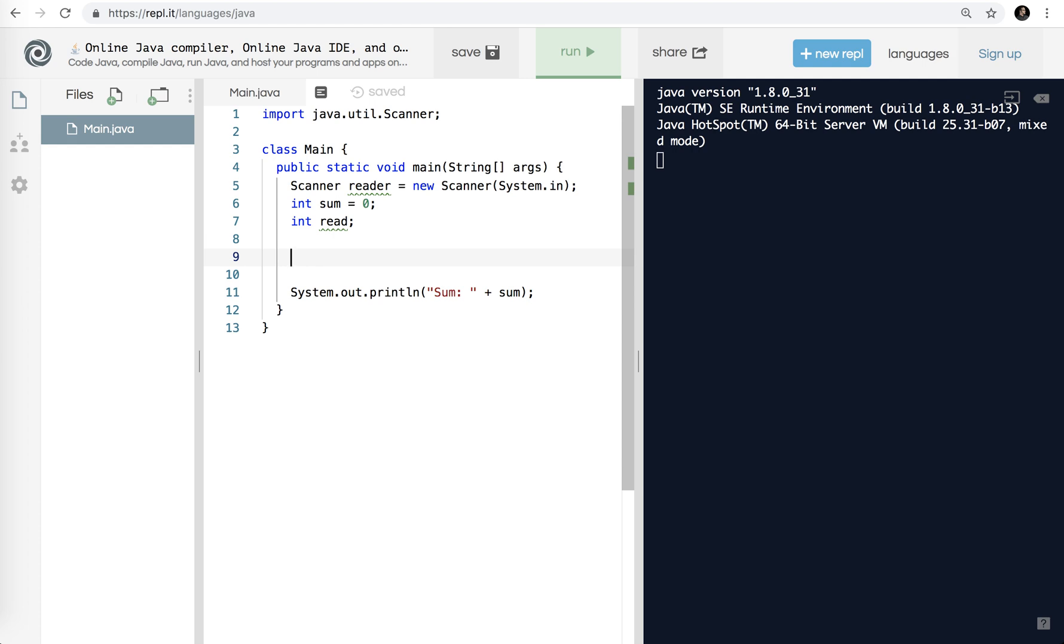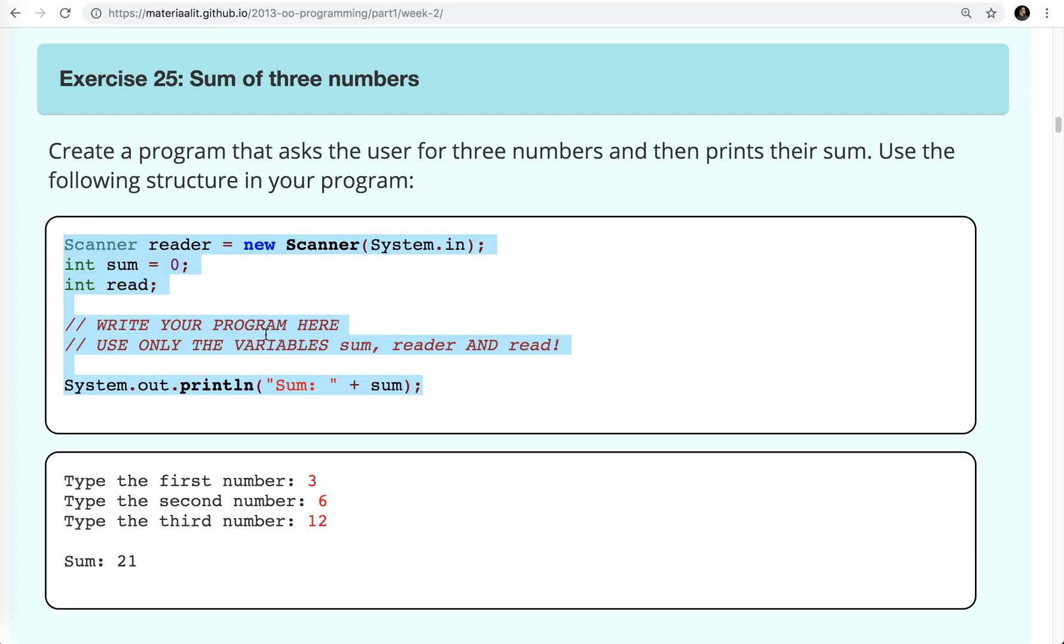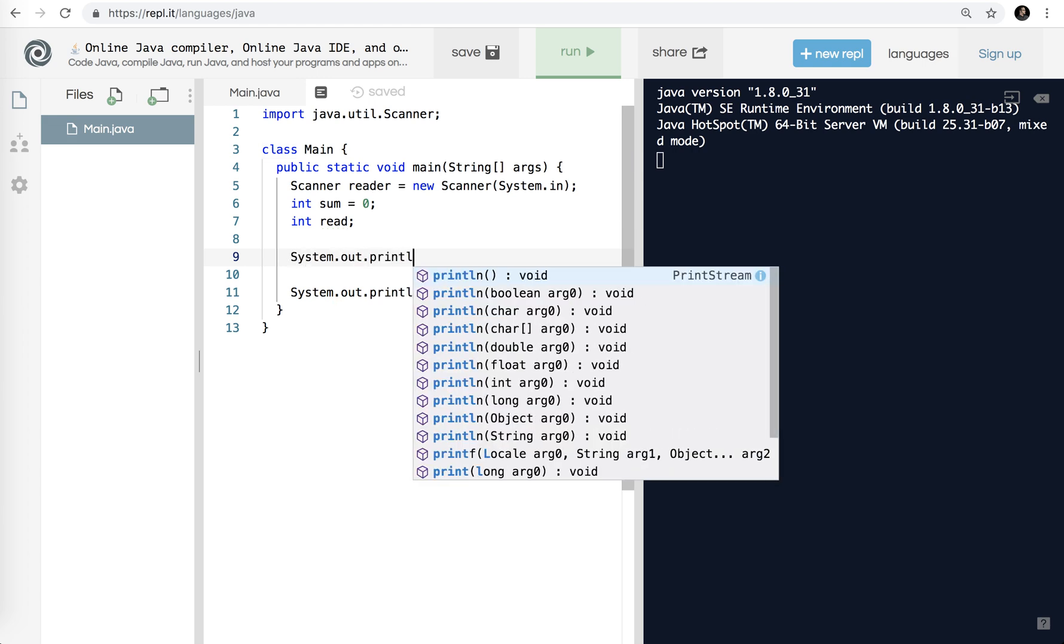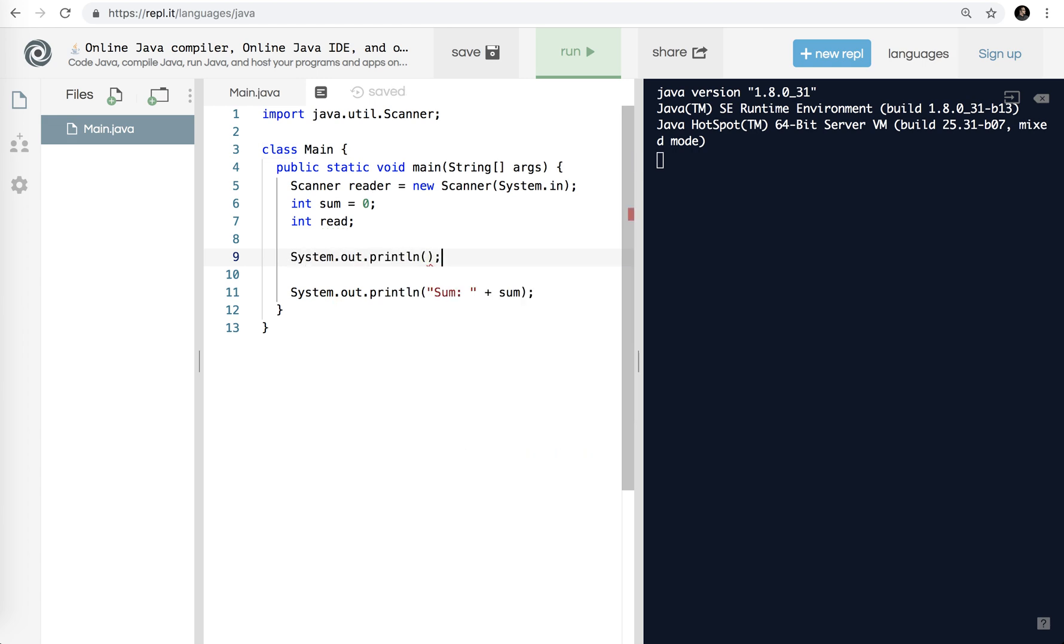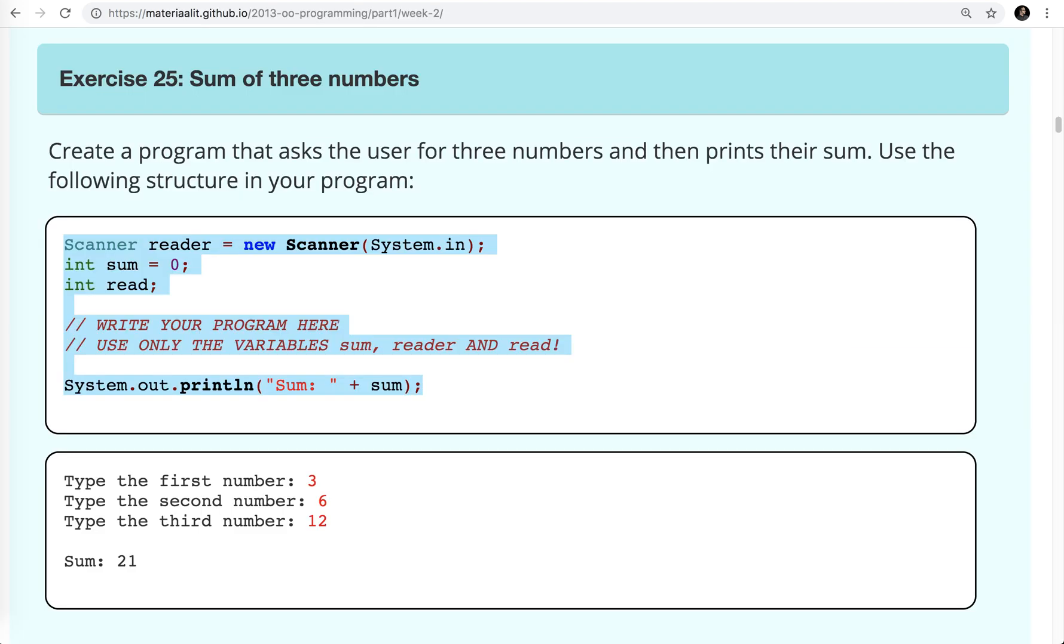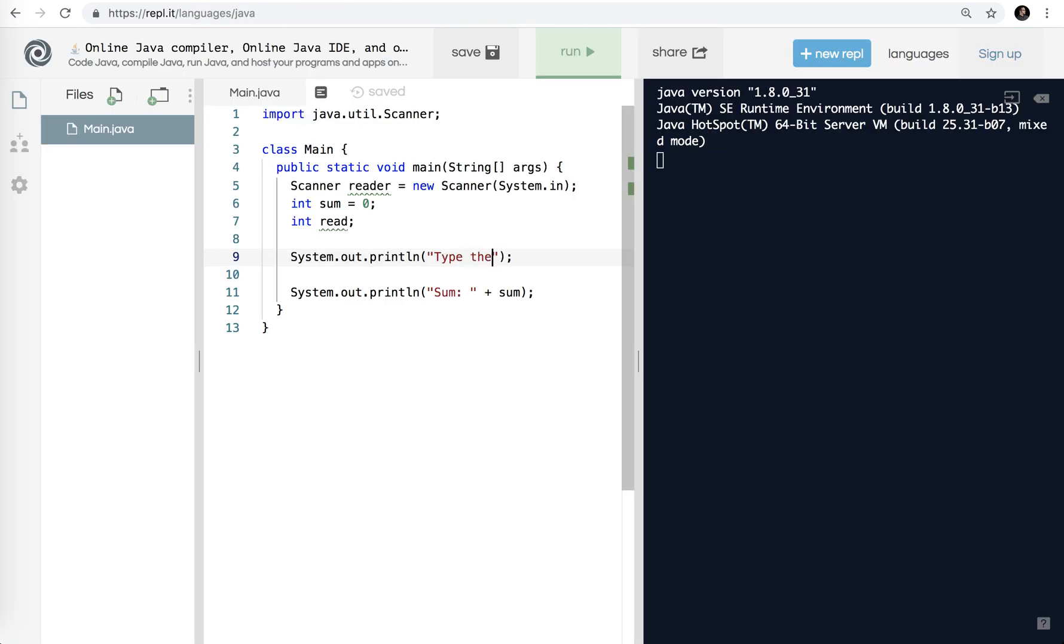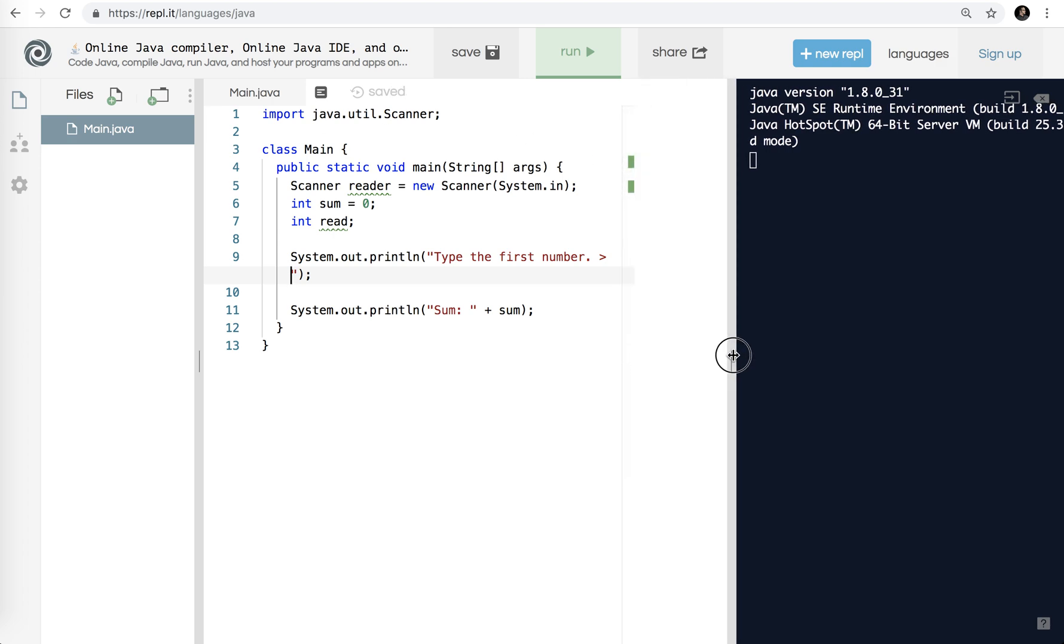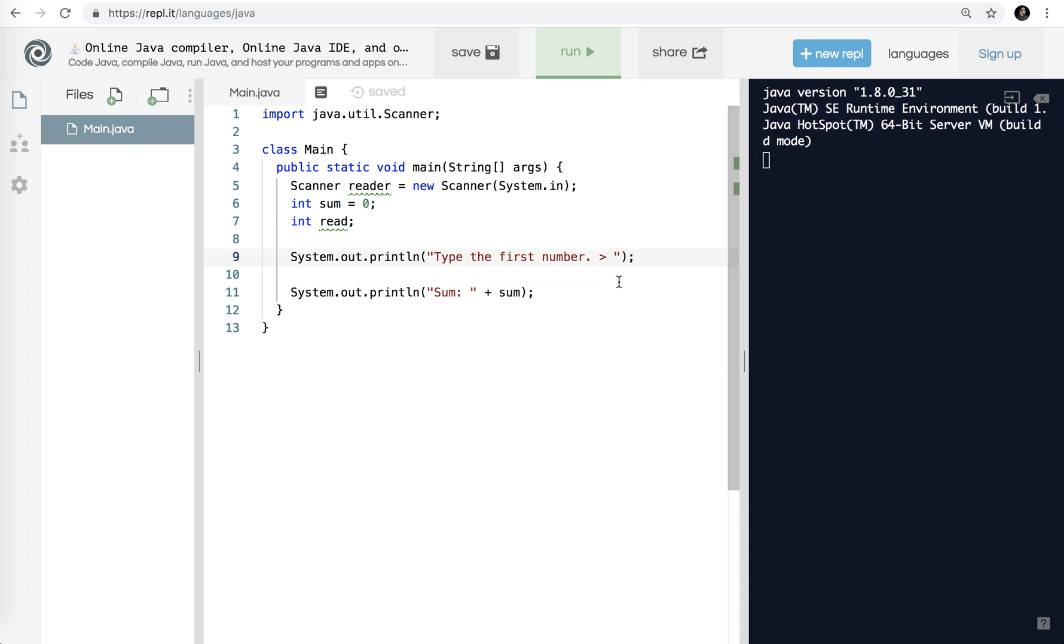If we look again at the output, we see the first thing is type the first number. I'm going to go system.out.println and I'm going to put this at the end. What I do in this case is I'm just going to copy this because I'm going to be typing this a bazillion times. Type the first number, and I'll put a little caret at the end.